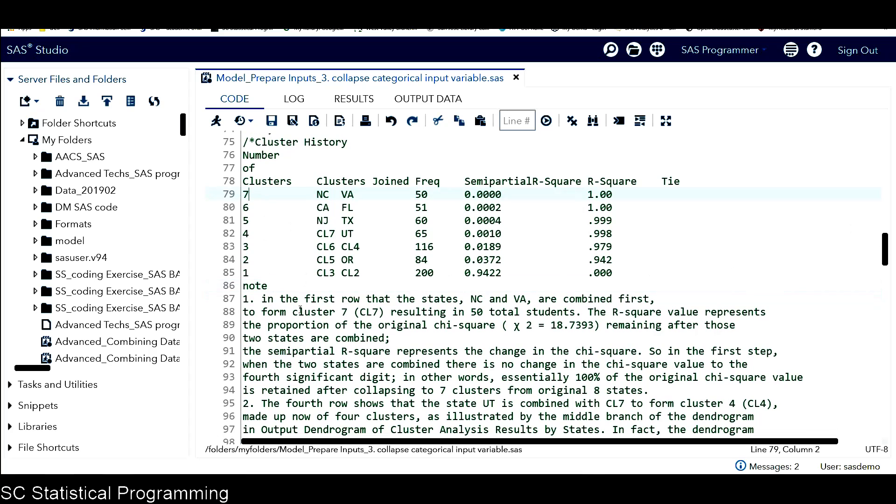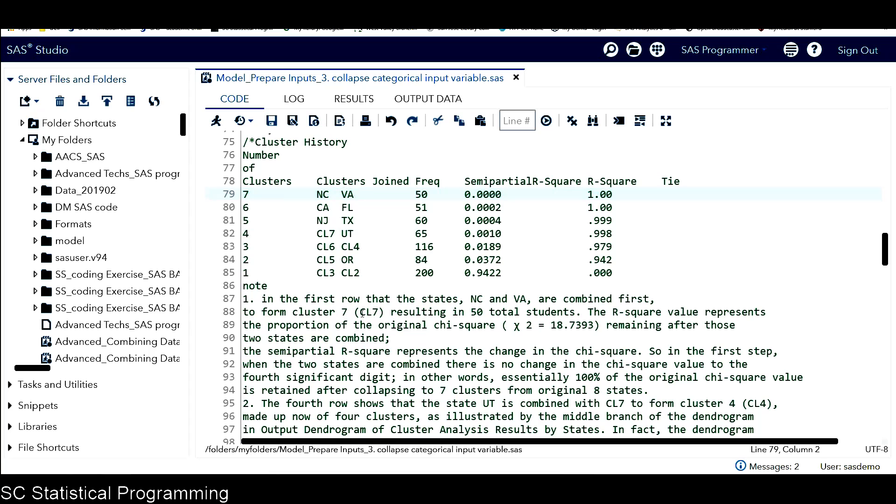I'm going to explain this table first. In this first row, the states NC and VA are combined first. That's why those two states are listed under clusters joined. Those two states are joined to form cluster seven. Cluster seven also has a short name, which is CL7.